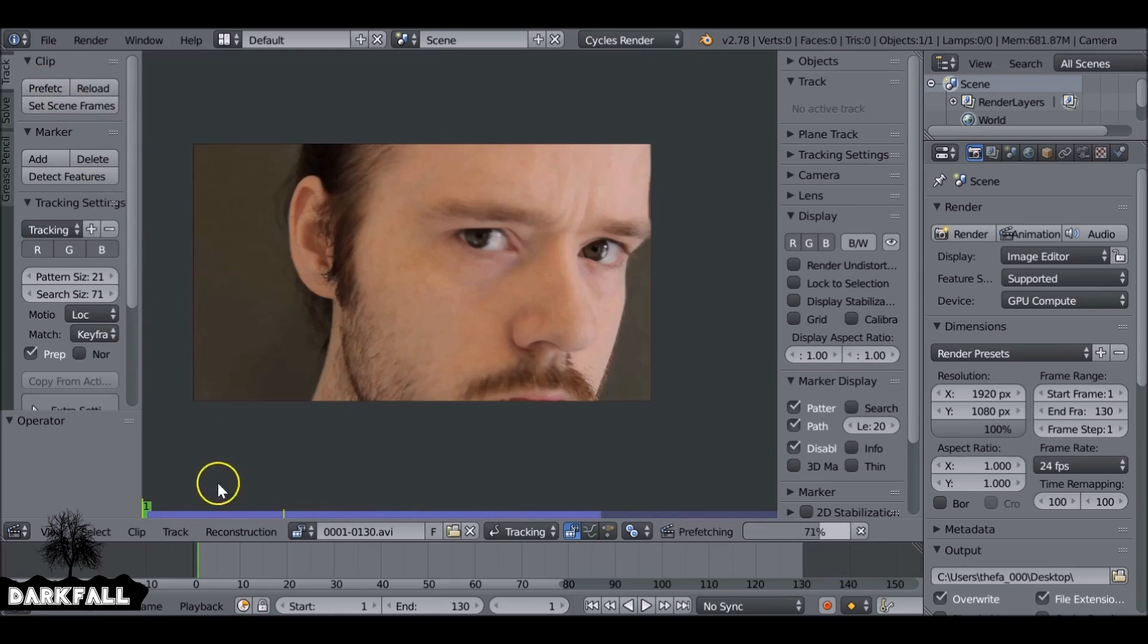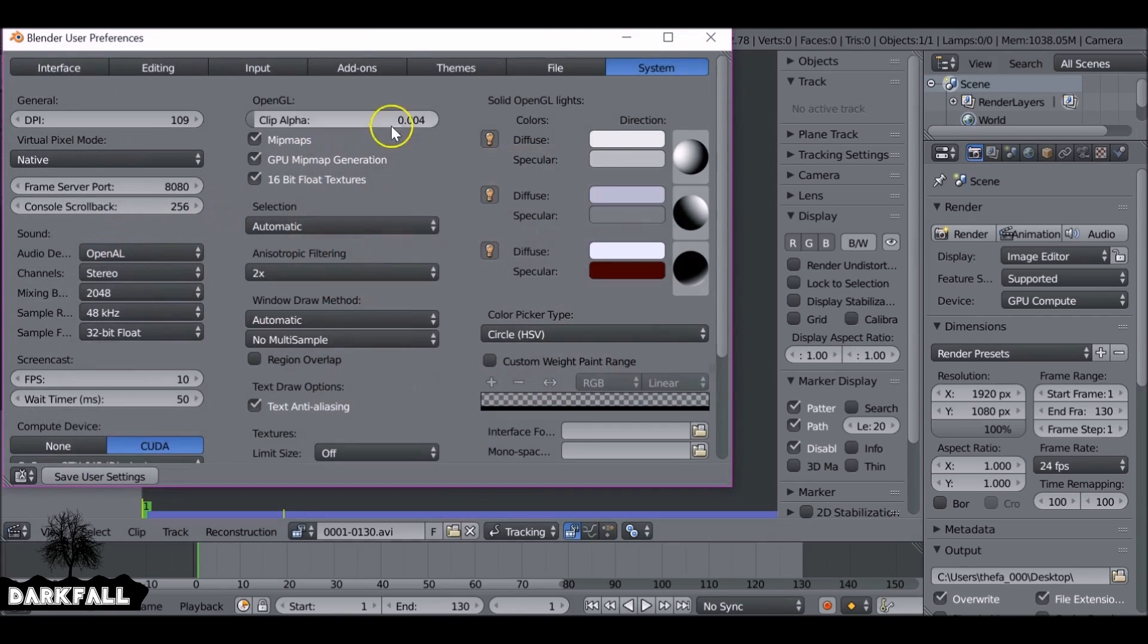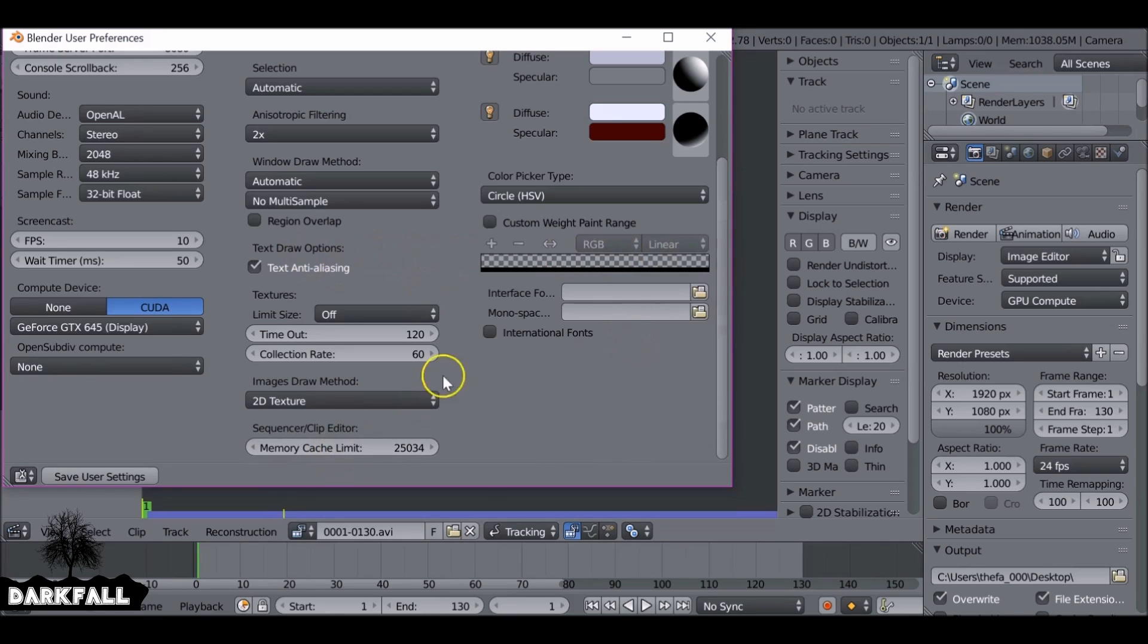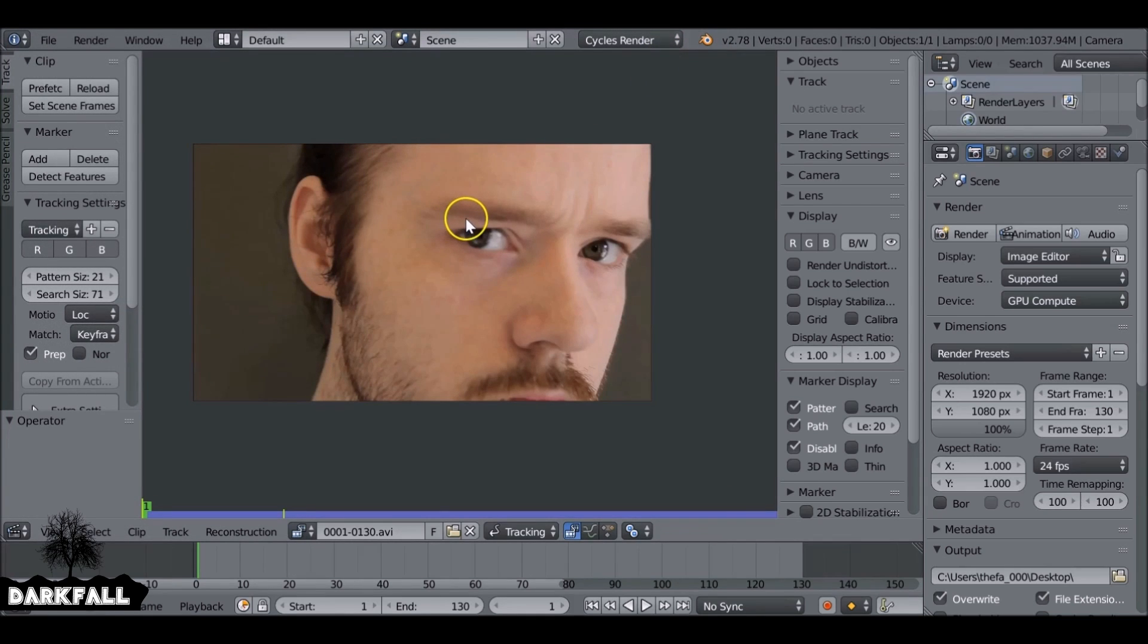Then we also need to prefetch the clip. If it doesn't prefetch all the way, what you need to do is go to file, then user preferences over to system. Then you can scroll down and just increase this memory cache limit. You don't have to go to the maximum, but I just increase it enough to prefetch the clip. Okay, so I'm just going to give that a save as well.